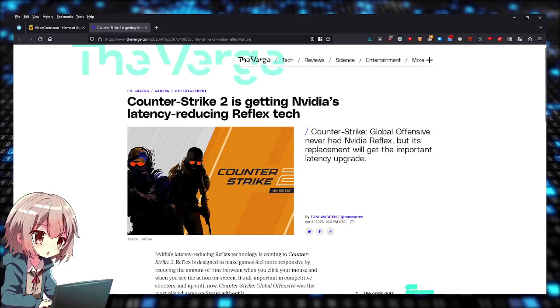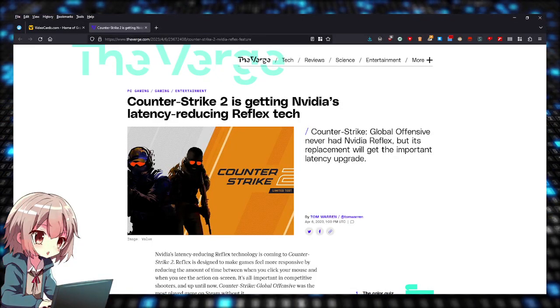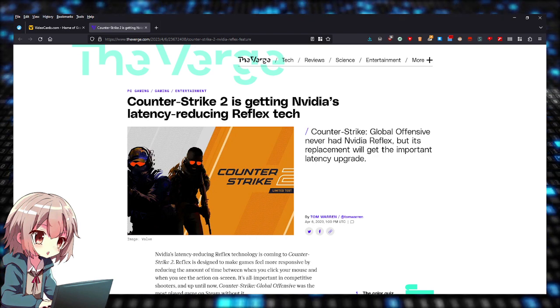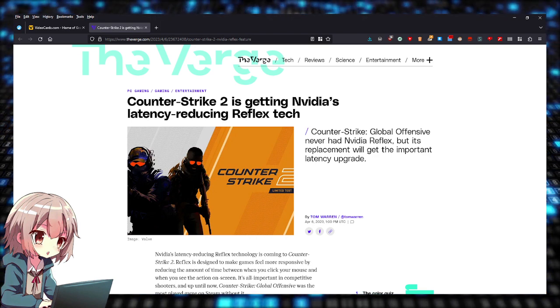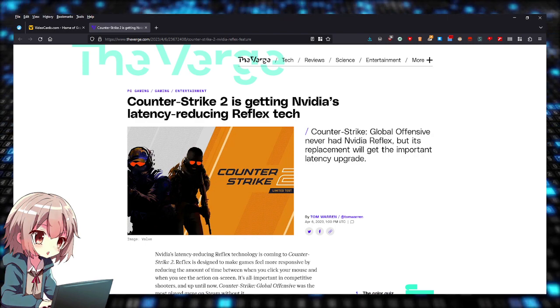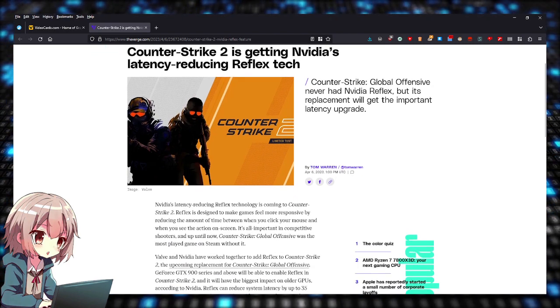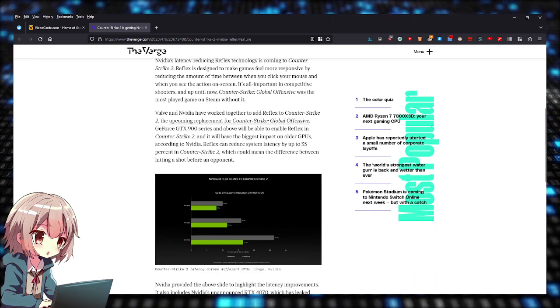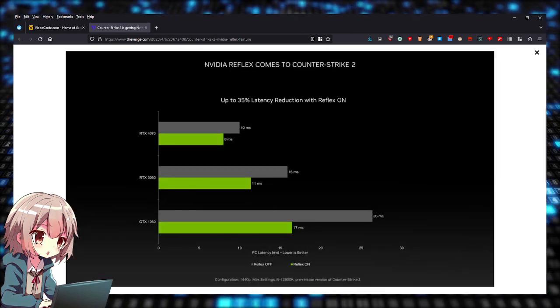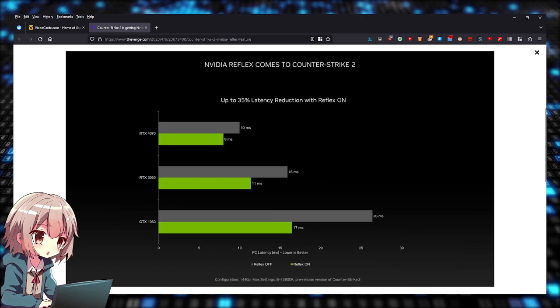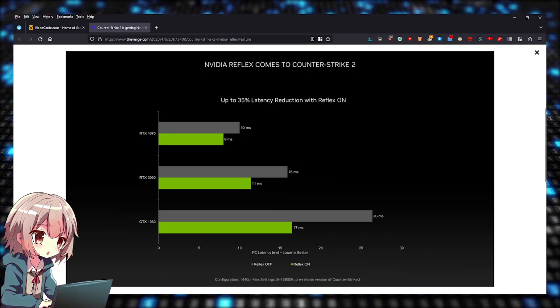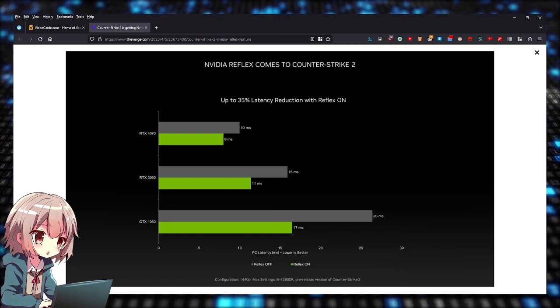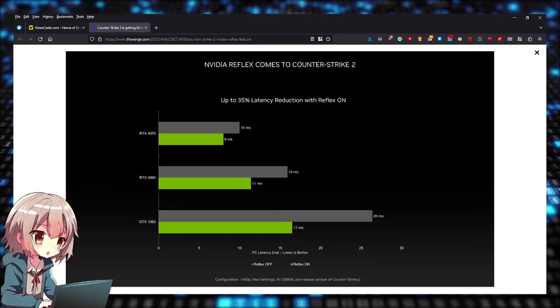What's going on everybody, so it looks like CS2 is going to be getting NVIDIA's latency-reducing Reflex technology. This is from The Verge, and they kind of accidentally leaked the RTX 4070 right here, showing performance using NVIDIA Reflex on CS2.